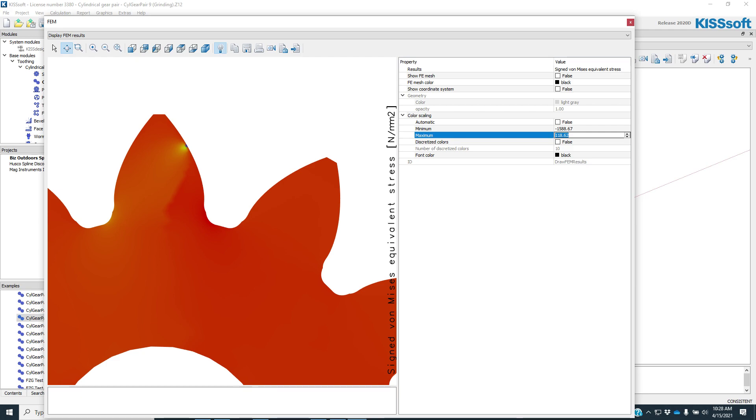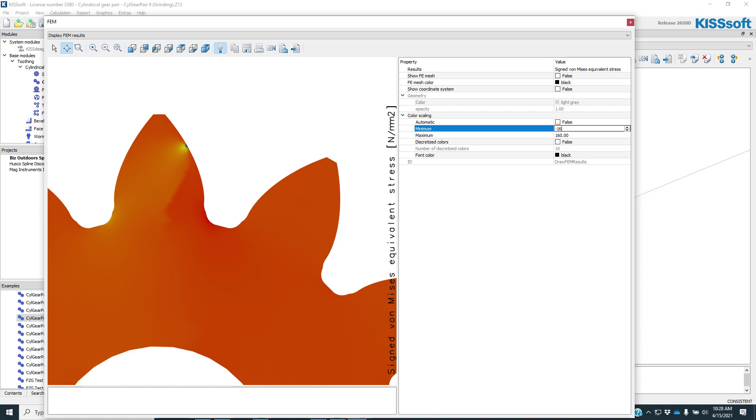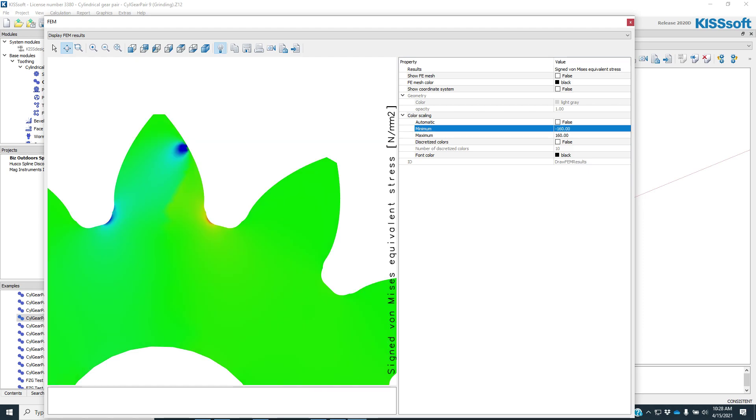If I toggle this over, and maybe I want my maximum to be 150, we'll call it 160. And I want my minimum to be around negative 160. Now I have a color code right here.